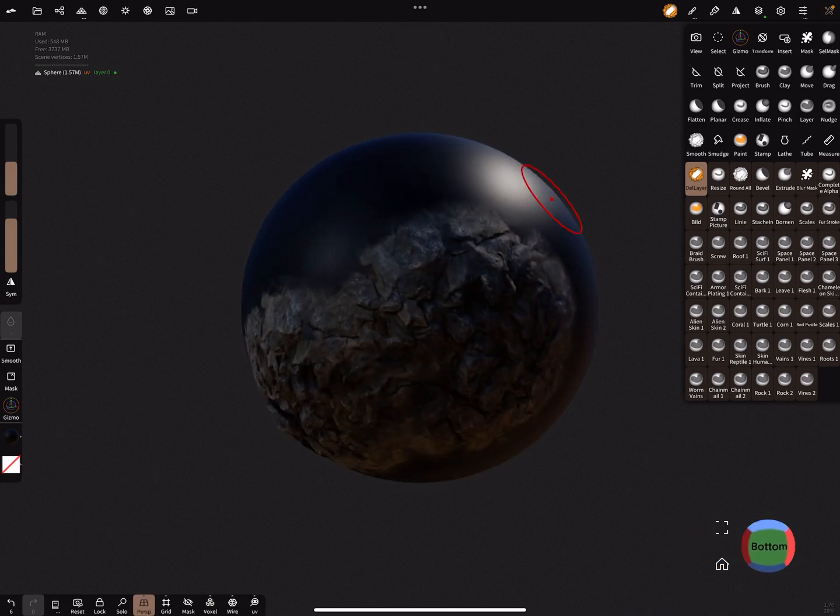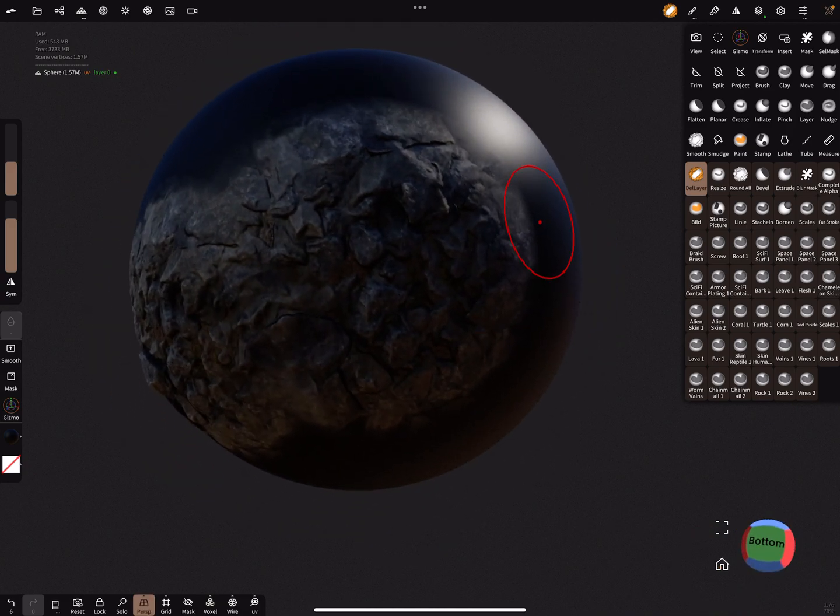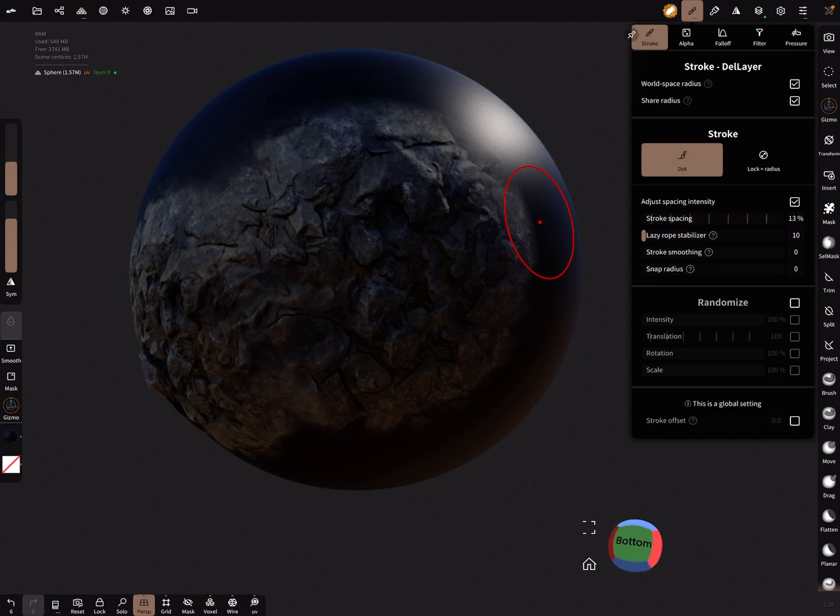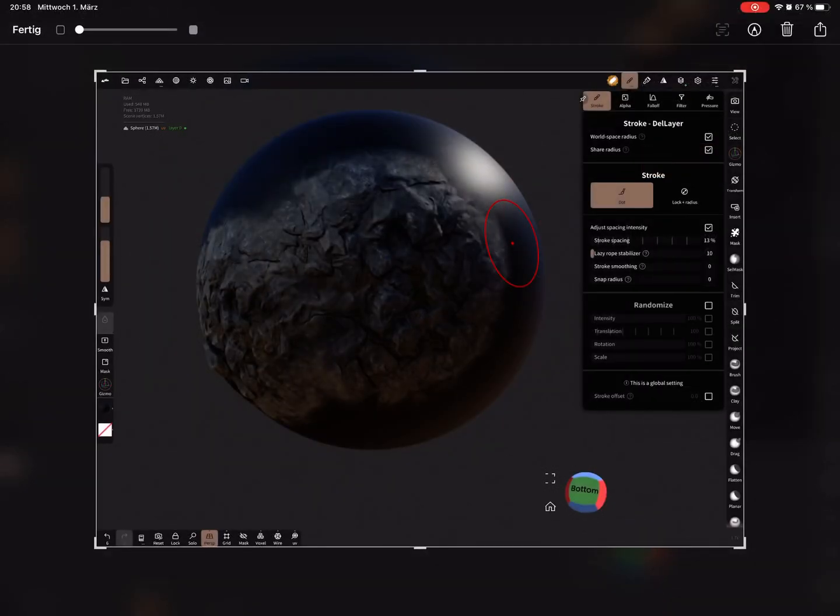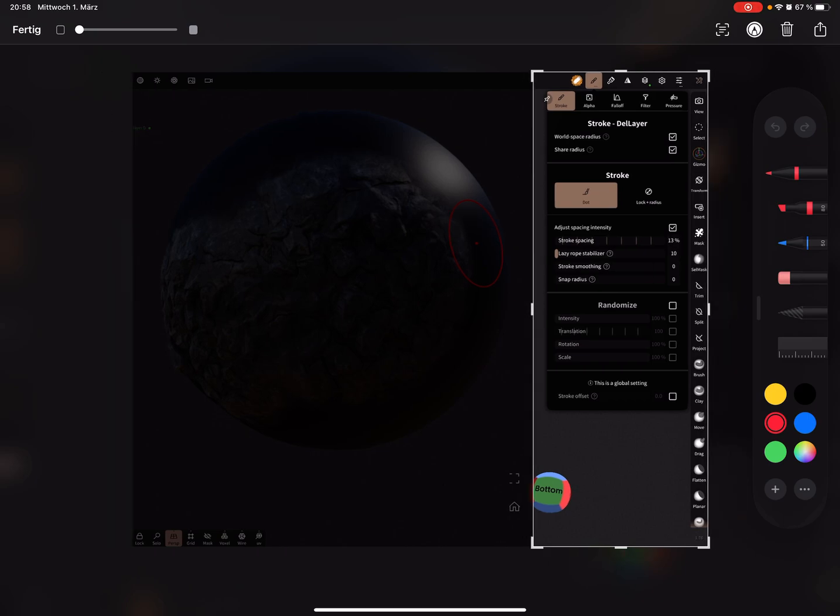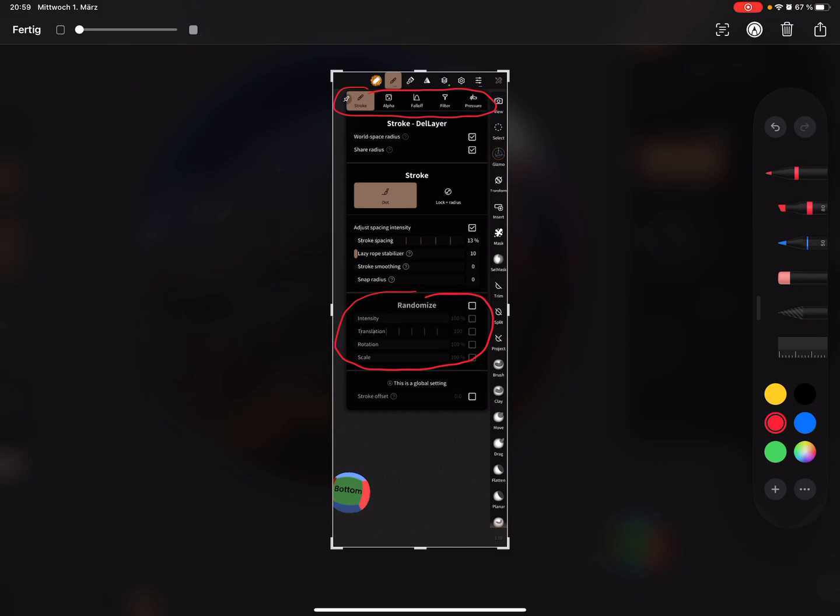The important changes are in the UI of the brush tool or the brush settings. You see here are all the brush settings, the alpha, the fall off, and the filter and pressure, here in a new menu or in a new order. And here is a new feature, the randomize feature. It works only for the dot option at the moment, I think.